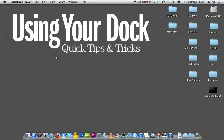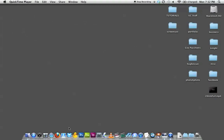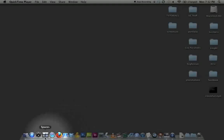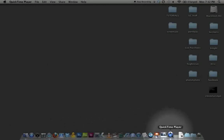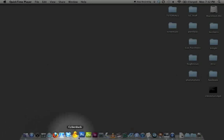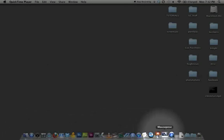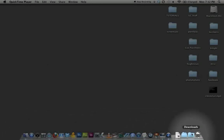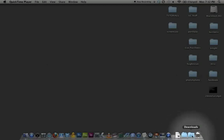Hello out there to everyone at Mac Tuts Plus. My name is Cameron Knight and today I'm going to be showing you a few things about your dock. This is your dock down here at the bottom. By default, most Macs come with the dock at the bottom, and today we're going to be concentrating mainly on the part of the dock near your trash can. We're going to talk about putting more things there and making that part of your dock specialized to your needs.